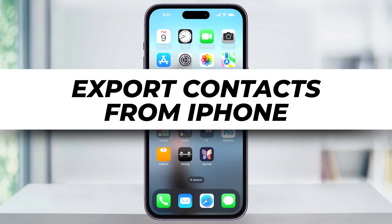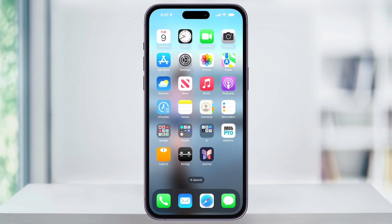Let me show you a quick, simple way to export all of your contacts from your iPhone in just a few steps. By doing this, you'll end up with a VCF or vCard file that you can use to import those contacts into any email or mobile device that accepts it.